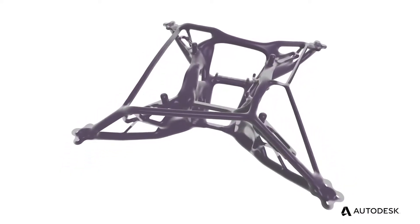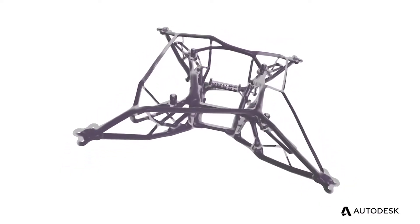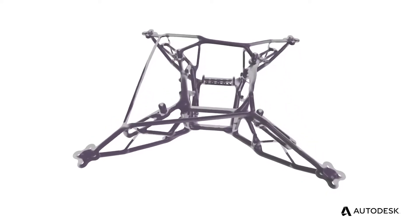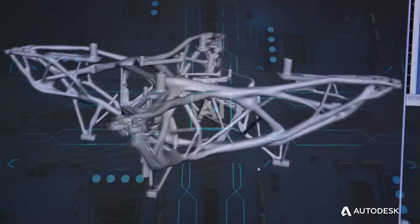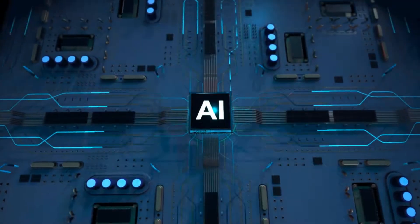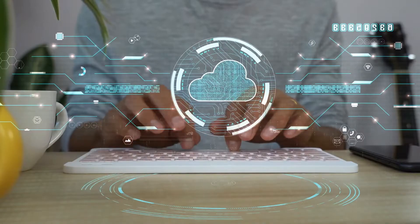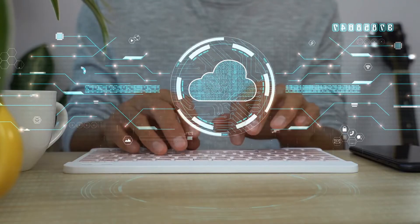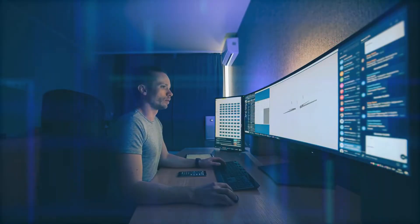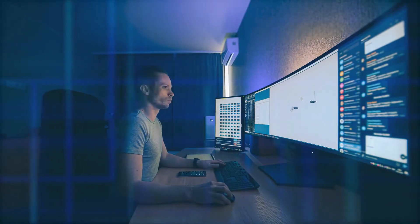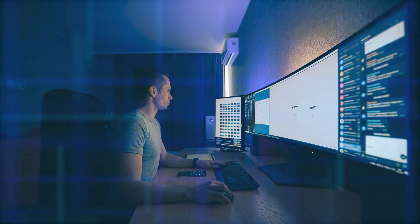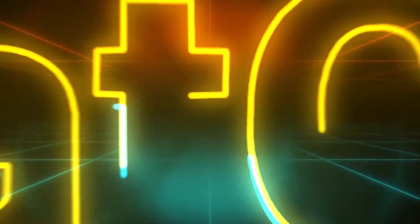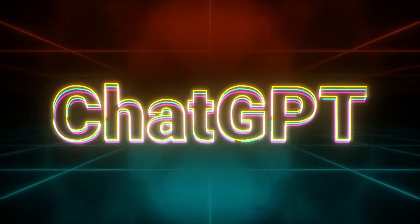It's essentially the process of letting computers do all of the engineering for you. As artificial intelligence and cloud computing has expanded in functionality over the years, the ability for computers to take over more and more of the engineering design process is only growing.